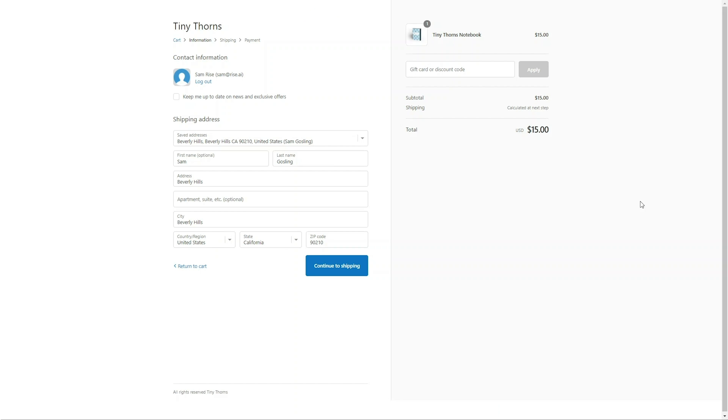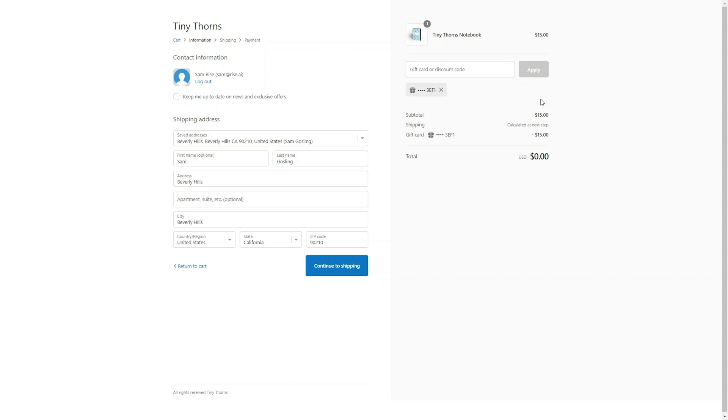To redeem store credit, customers simply insert their loyalty code in the gift card box at checkout. They can copy the code from the widget, their account page, and from all the store credit emails they've received.